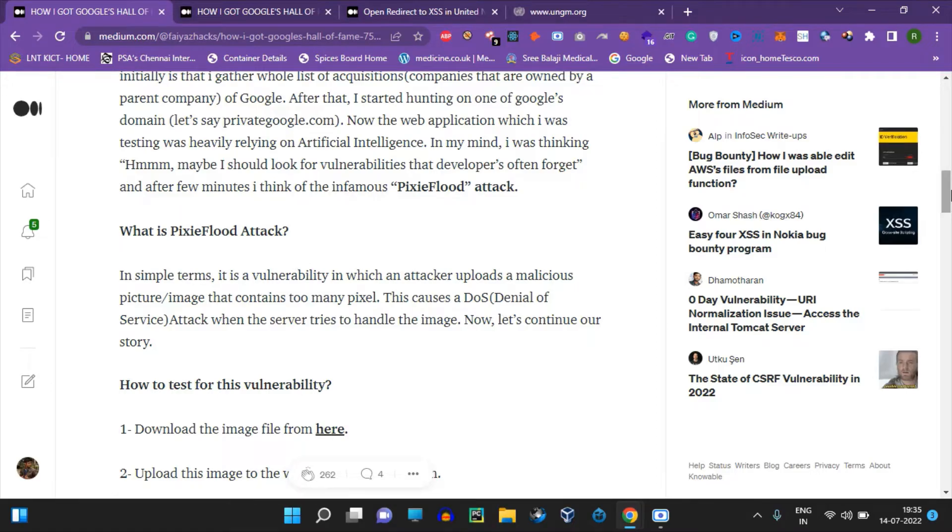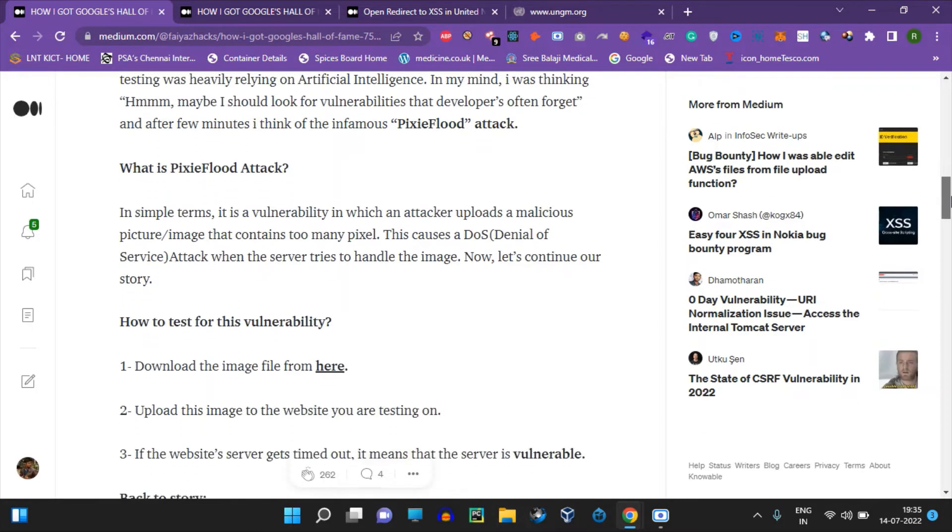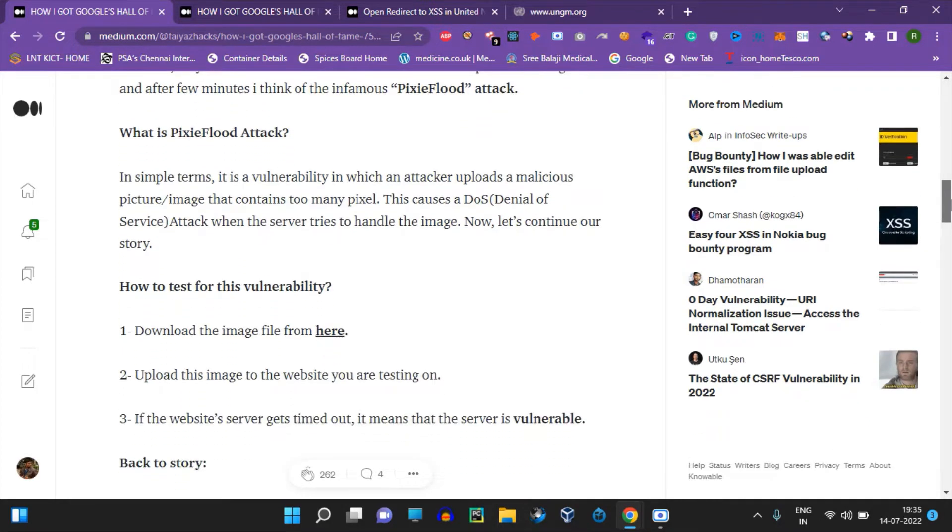If you want a Hall of Fame, you can try this in Bug Crowd or HackerOne programs as well. So how do you find it?